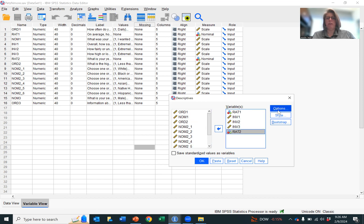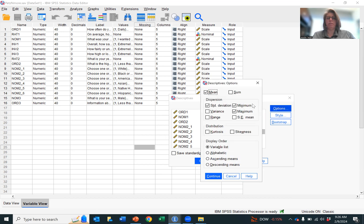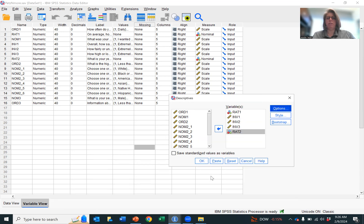Then I'm going to go to Options. I want the mean and the standard deviation. I'm going to unclick everything else and hit Continue.